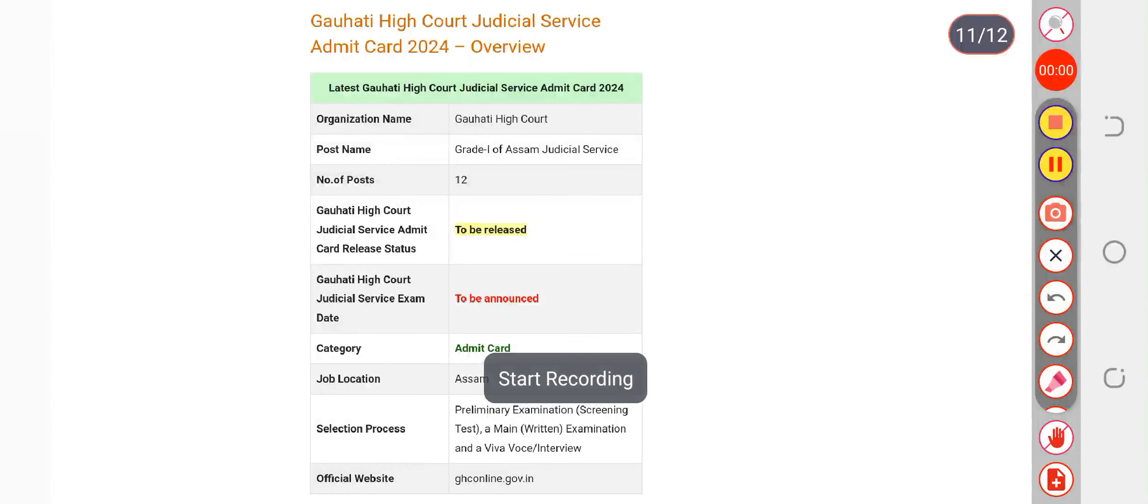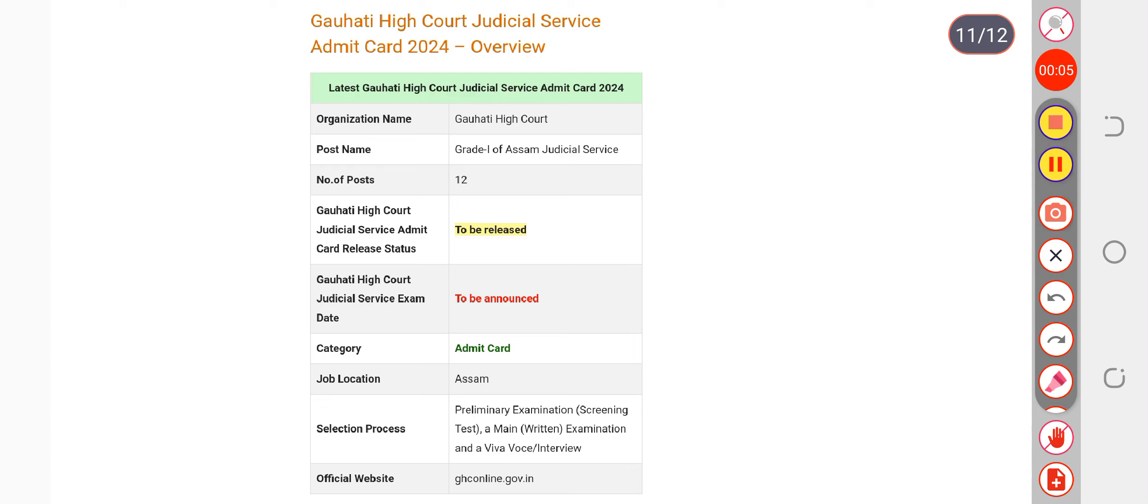Here we are discussing the Guwahati High Court examination date. Definitely, somewhere around January is going to be the expected date for the examination to be conducted by Guwahati High Court for Grade 1 of Assam Judicial Service, and the notice will be released before a month.